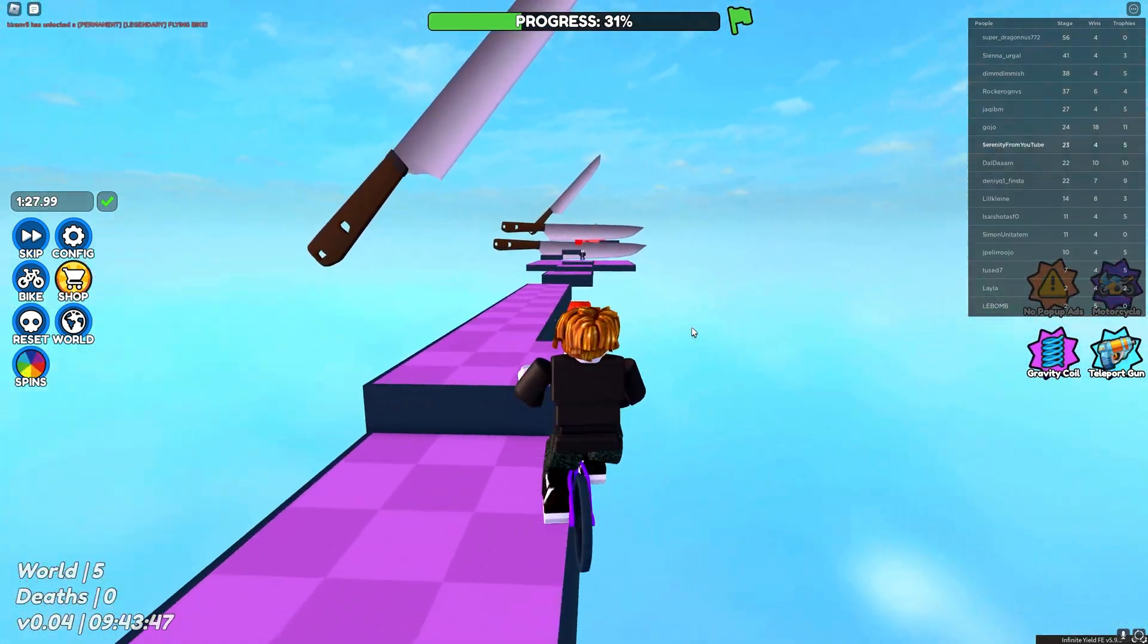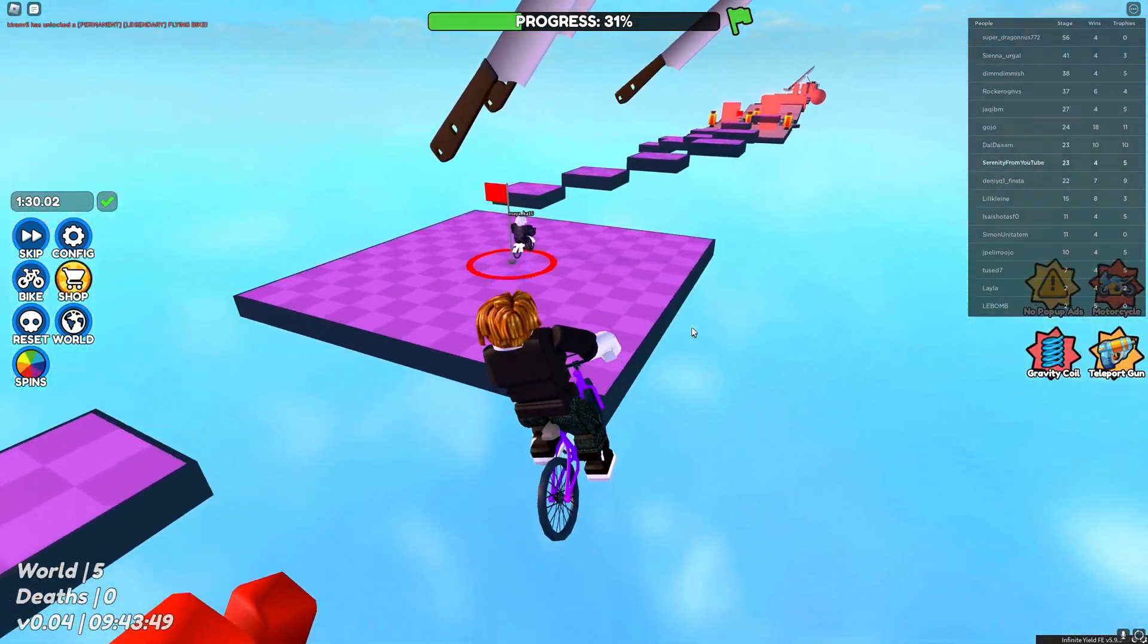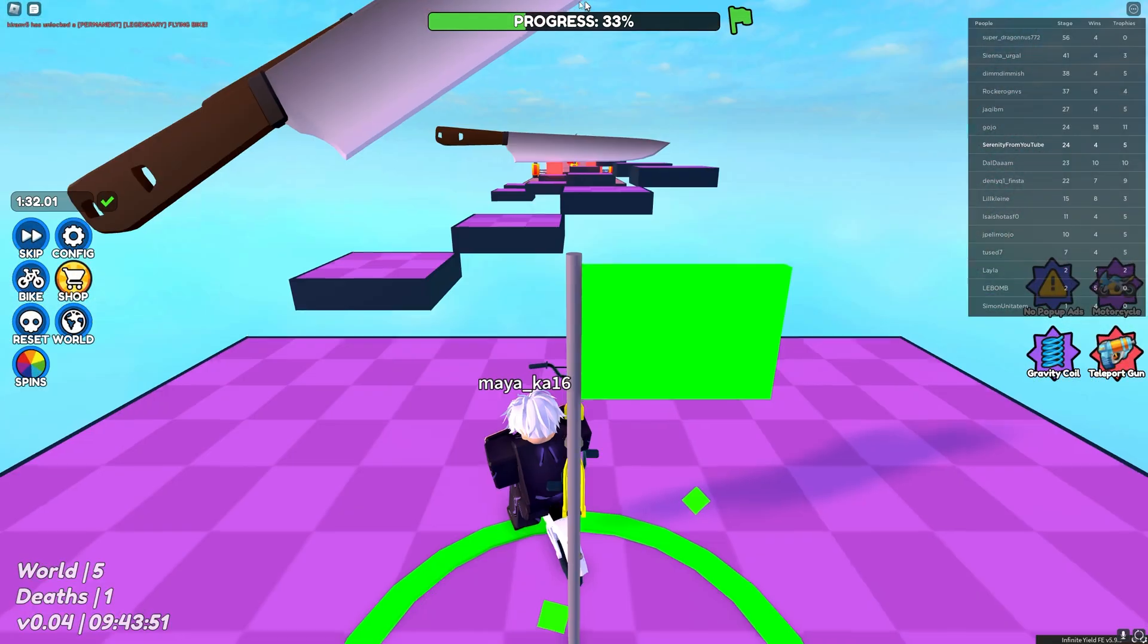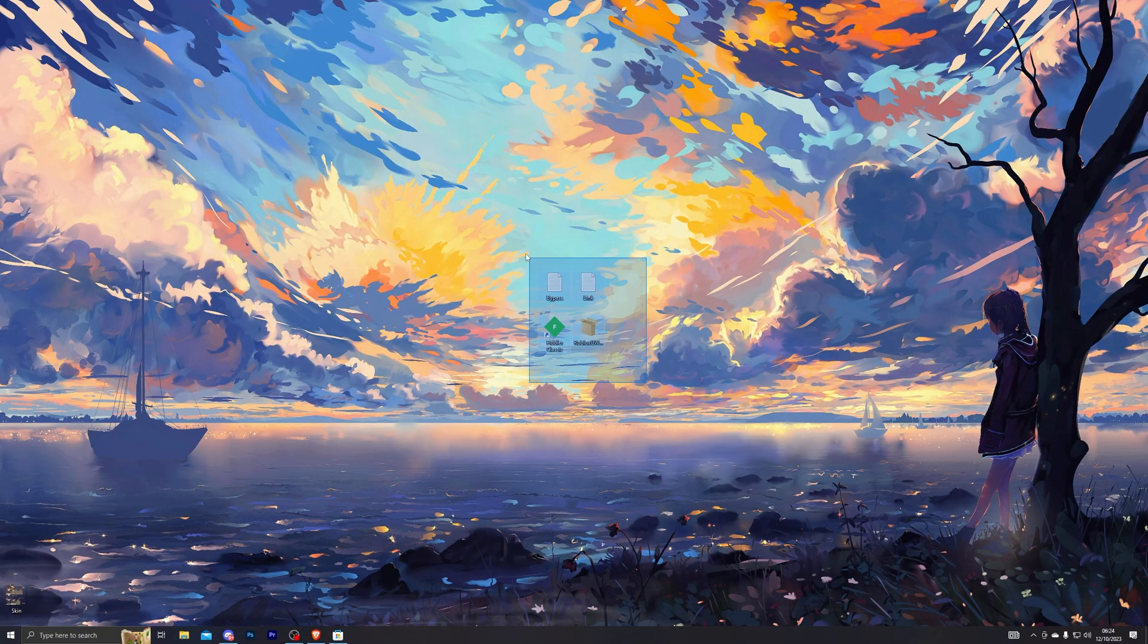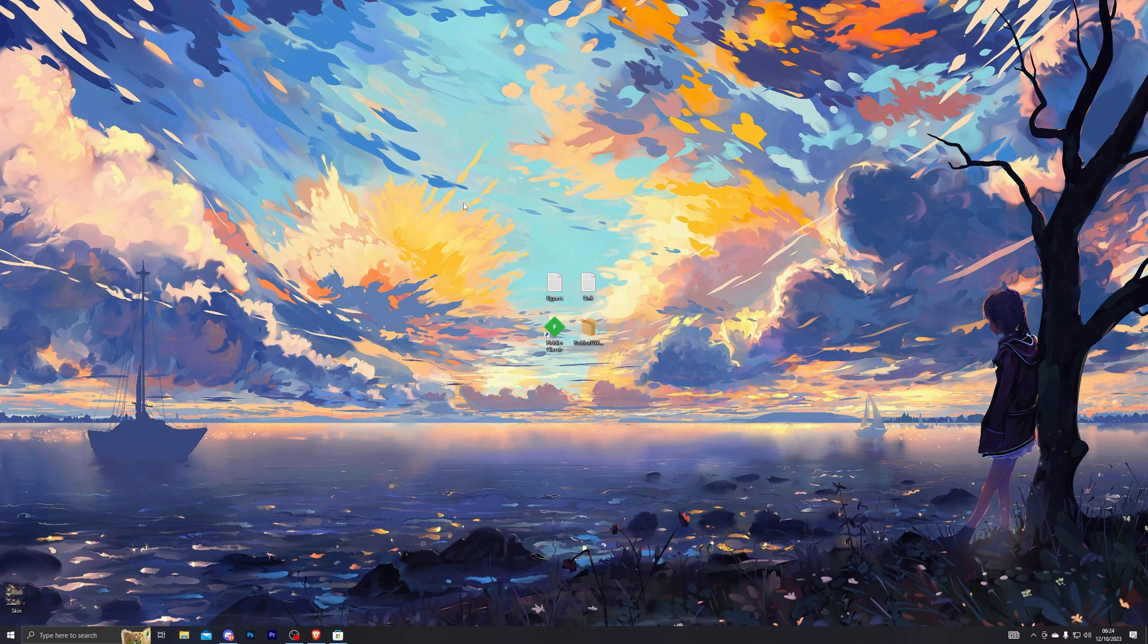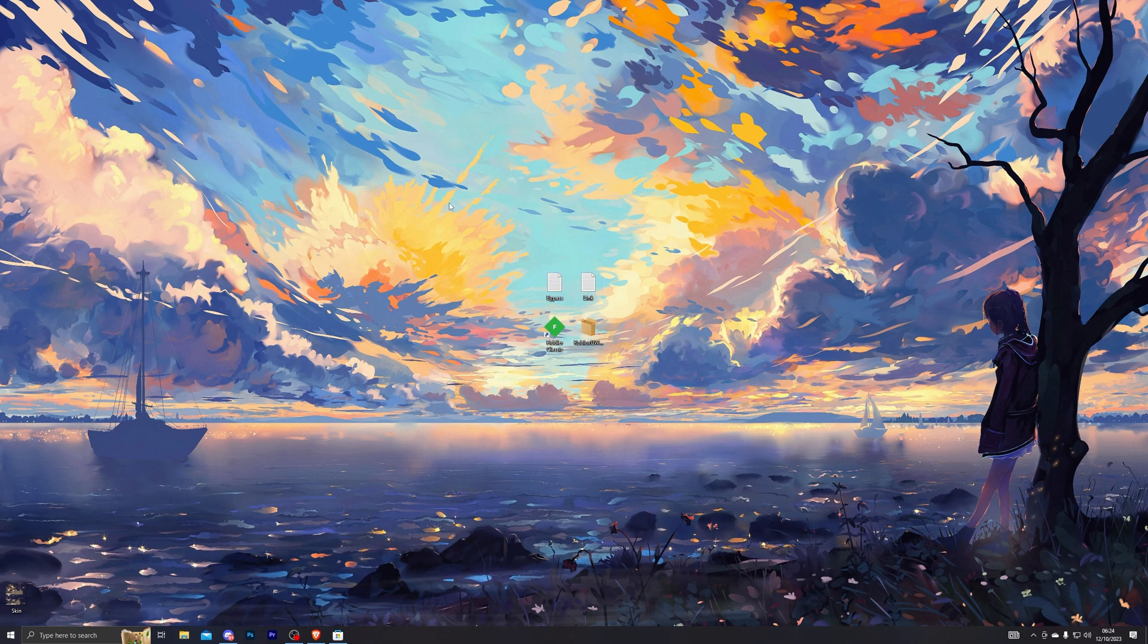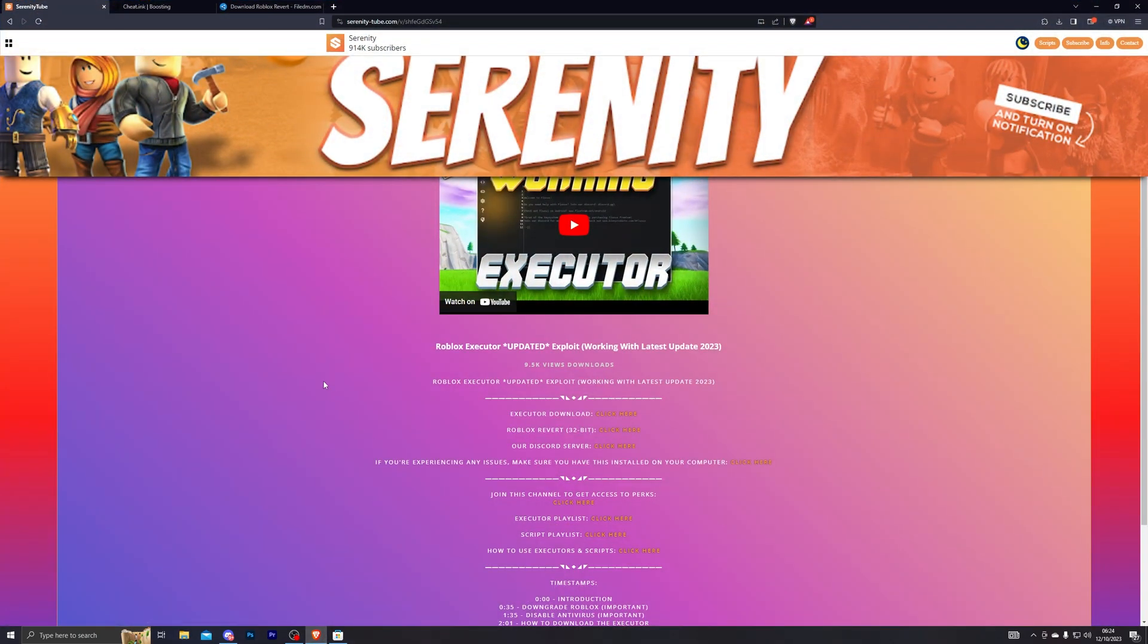Now I do have the bypass to this, so make sure you watch the video to the very end so you don't miss out on any of the important steps. You will be needing four of these files to bypass the latest version. All of these will be linked down in the description below. When you go to the download link, that will take you to my website like this.